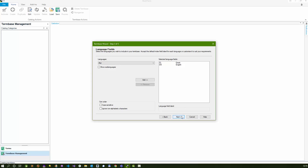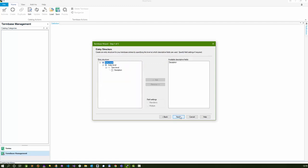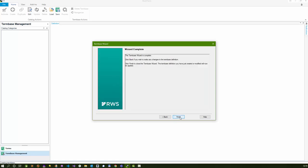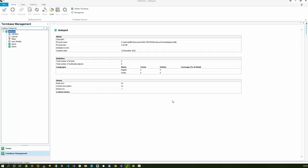It's English-Greek, that comes from the definition file. The descriptive field is already there, comes from the definition file. Click next and finish. Now I've got the basis of my term base. There's nothing in there, but I've got my term base set up the way it needs to be to import that XML.